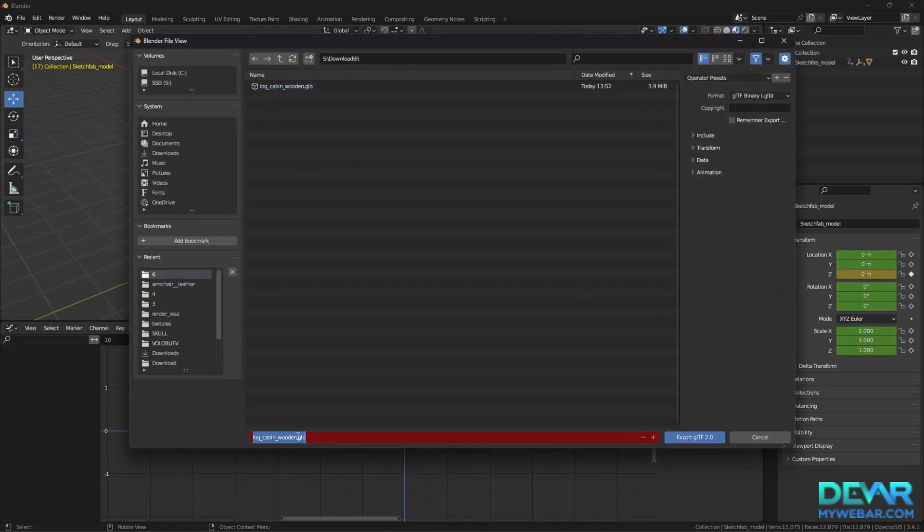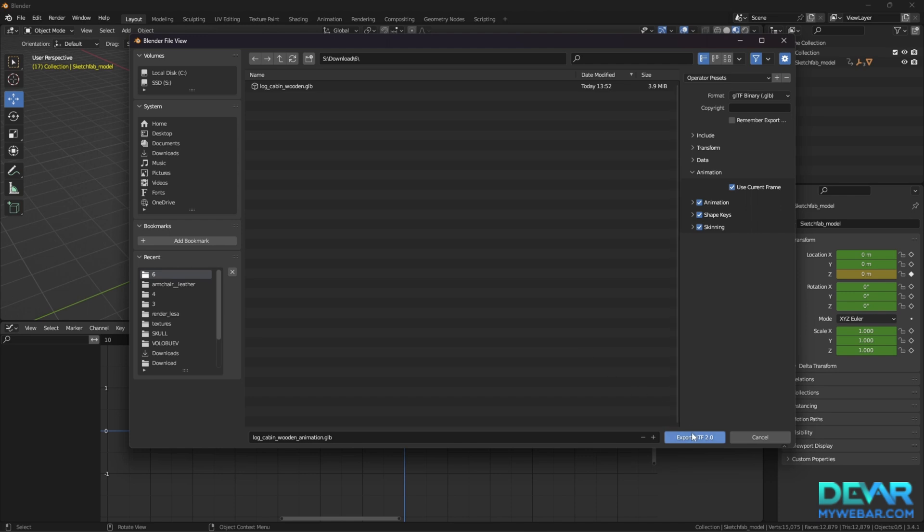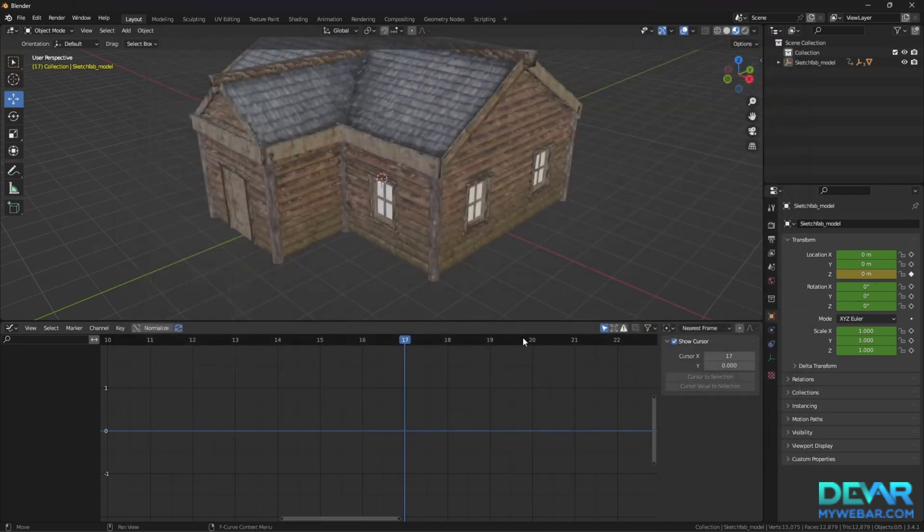Export the model to the GLB. Make sure that you check the checkbox, Current Frame. This is important for the default state of the model.